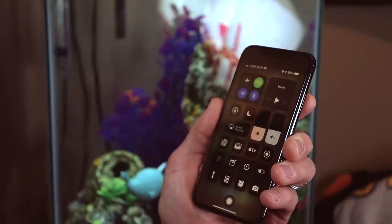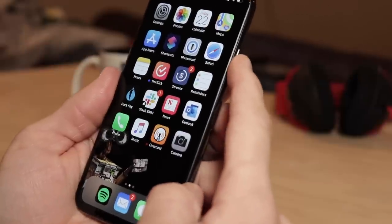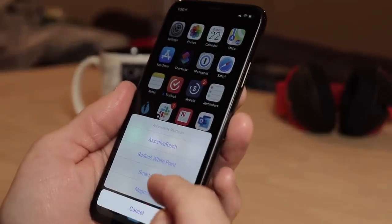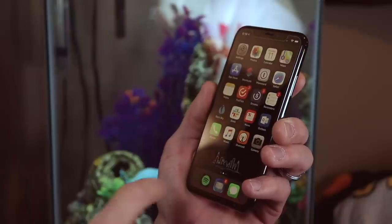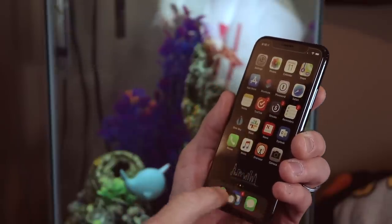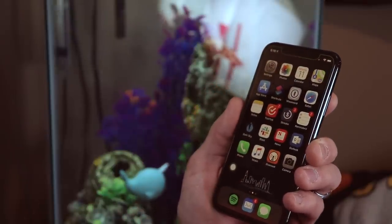Much like the other features, you can enable and disable AssistiveTouch with a triple click of the side button or the home button. Best of all, it's easy to move out of your way — if it's ever getting in the way, you can grab it, move it to other parts of the screen, and move it back to your normal spot whenever you need to.